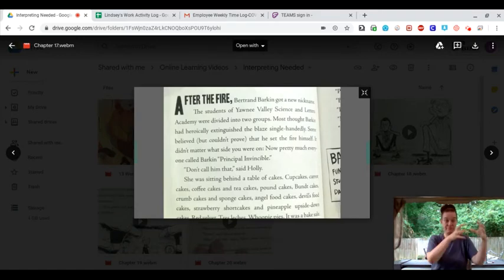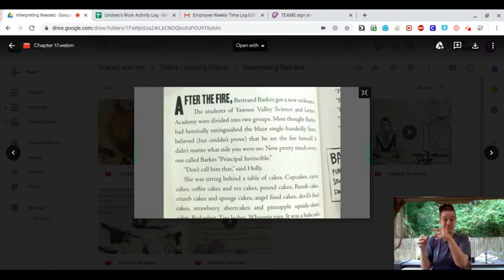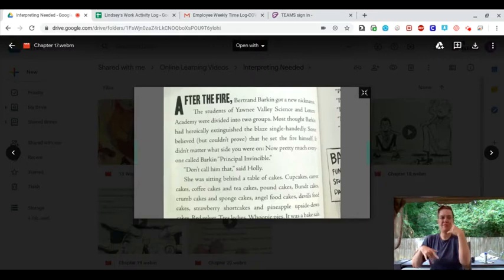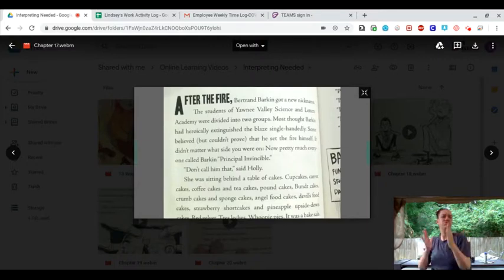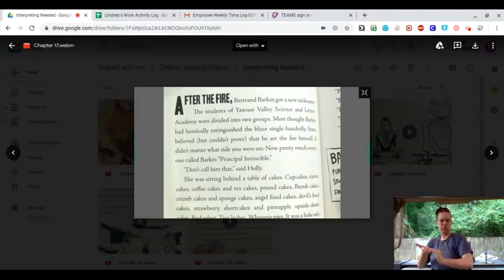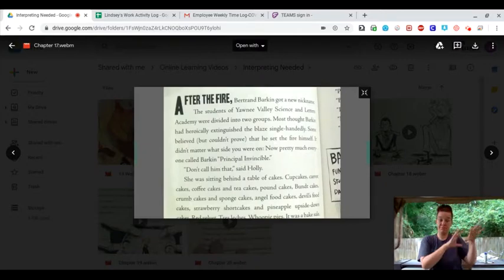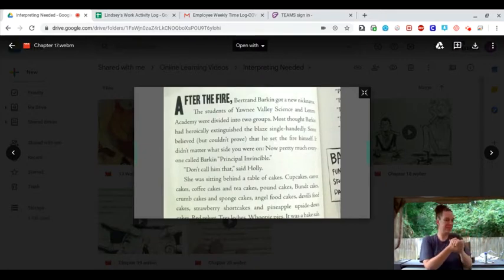The students of Yawnee Valley Science and Letters Academy were divided into two groups. Most thought Barkin had heroically extinguished the blaze single-handedly. Some believed, but could not prove, that he set the fire himself.